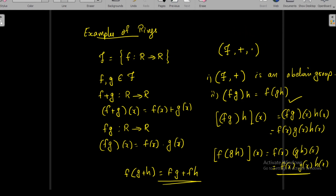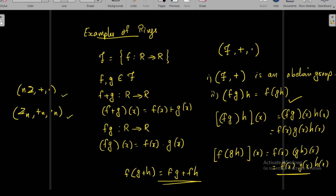Another example is the set of integers Z with usual addition and multiplication, and also Zn together with addition modulo n and multiplication modulo n. We can easily check the ring axioms here as well. Now we will go to some properties of rings.